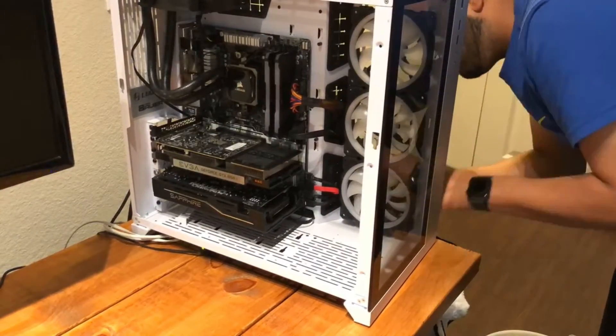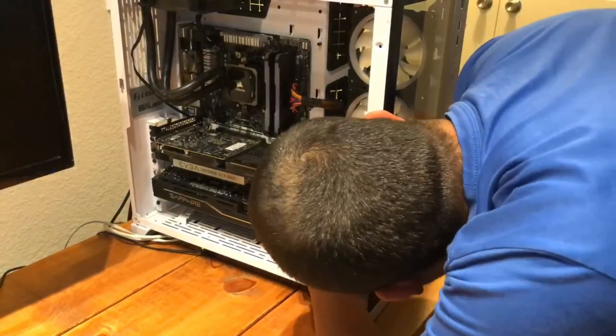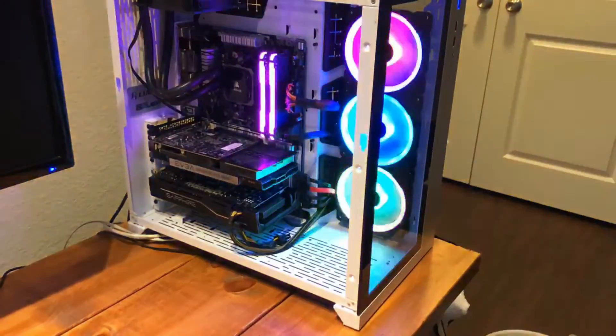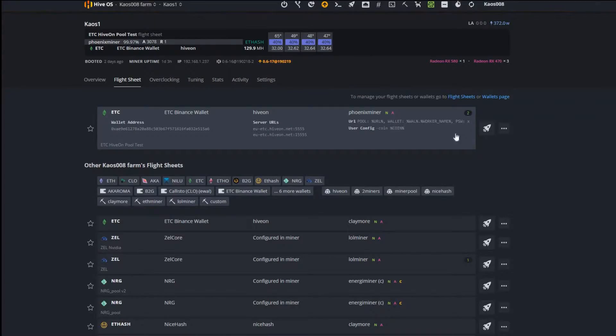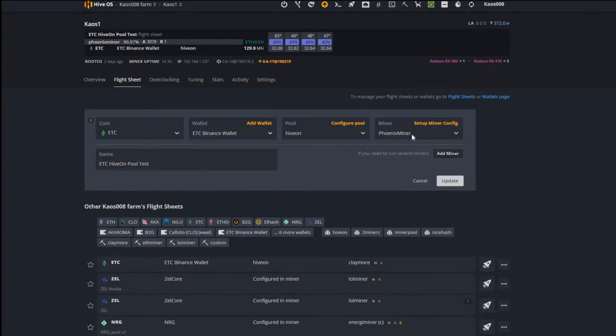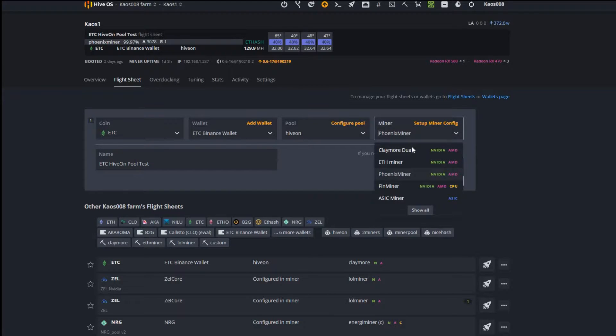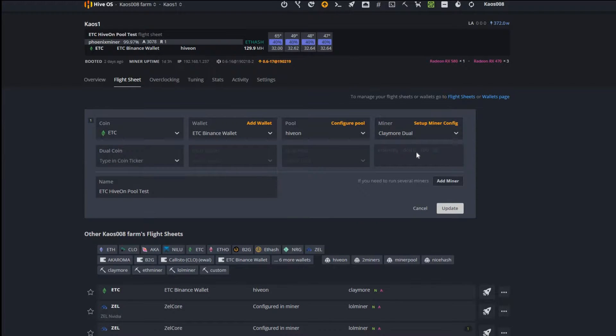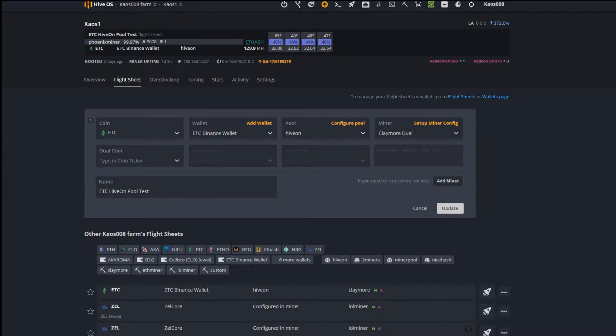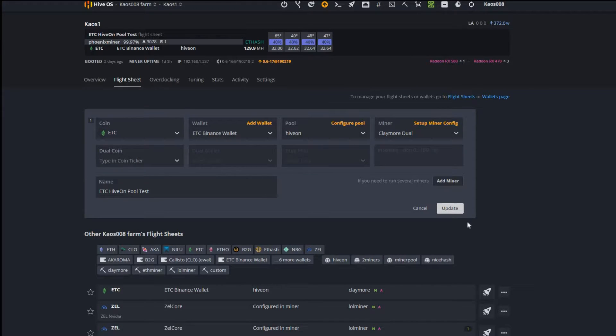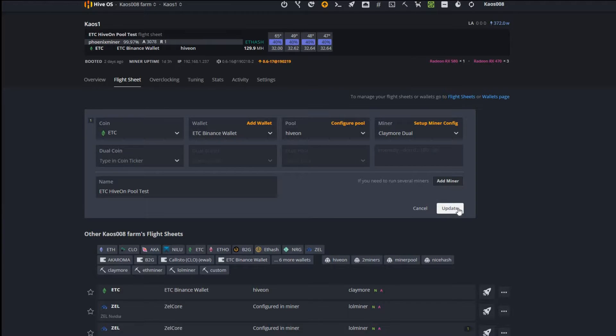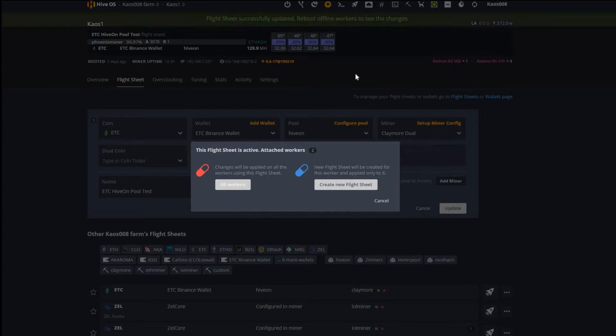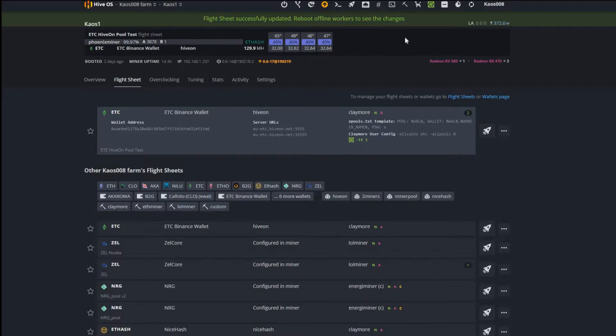Back to it. The miner, let's go ahead and edit this. You know what, let's do Claymore. I used to do Claymore, let's see what we get. Right now this one's doing 129 megahashes on Phoenix Miner. Let's see what happens when we do Claymore. We'll do all workers.